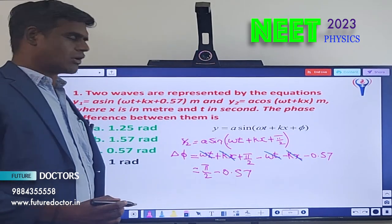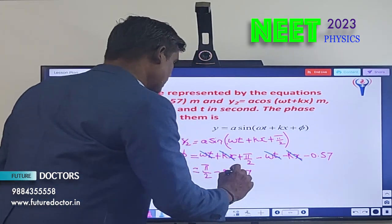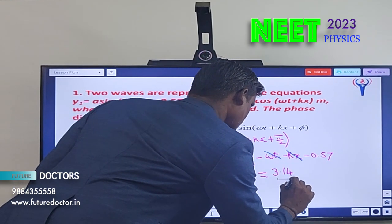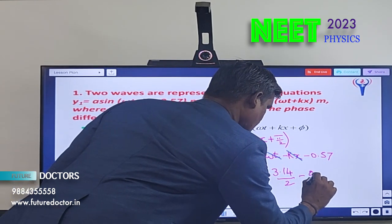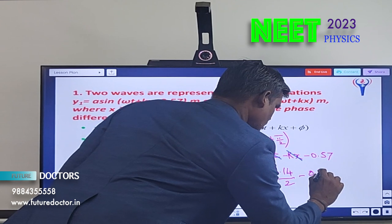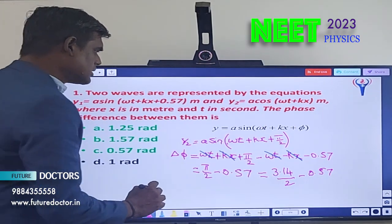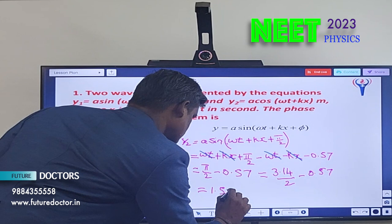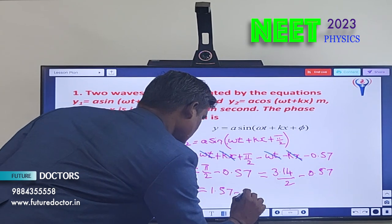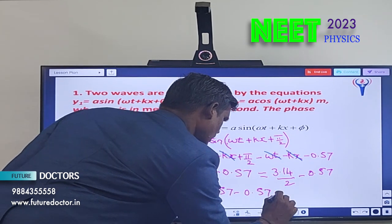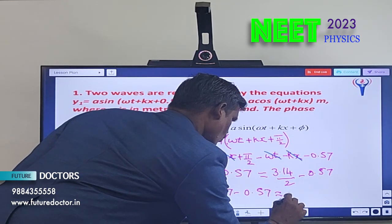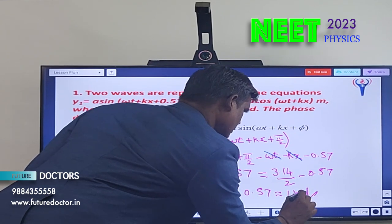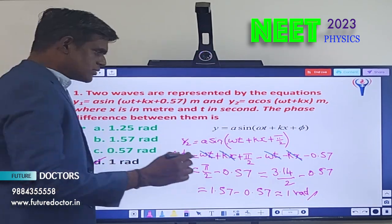π equals 3.14, so π/2 = 3.14/2 = 1.57. Therefore, 1.57 − 0.57 = 1 radian. Option B is the correct answer.